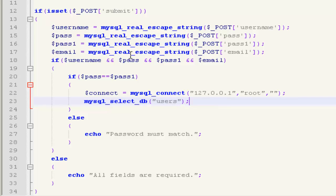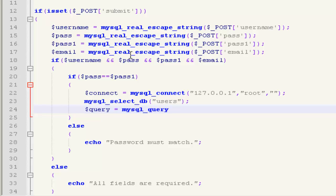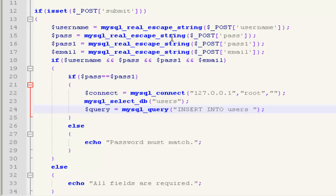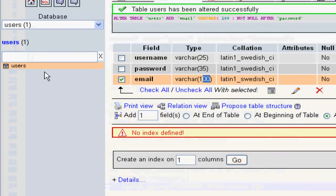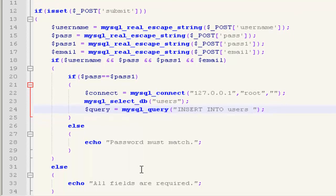Now create a query. You can take any variable for this, but I'm right now using query as a variable. Mysql_underscore_query, and this query will insert the values. Insert into users. As you know, my database is also named users and so my table.